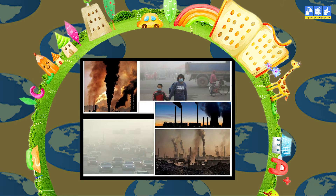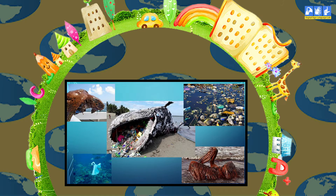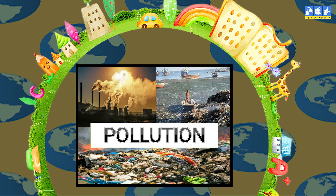First is air pollution. What causes air pollution? Smoke from vehicles, factories and other factors causes air pollution.